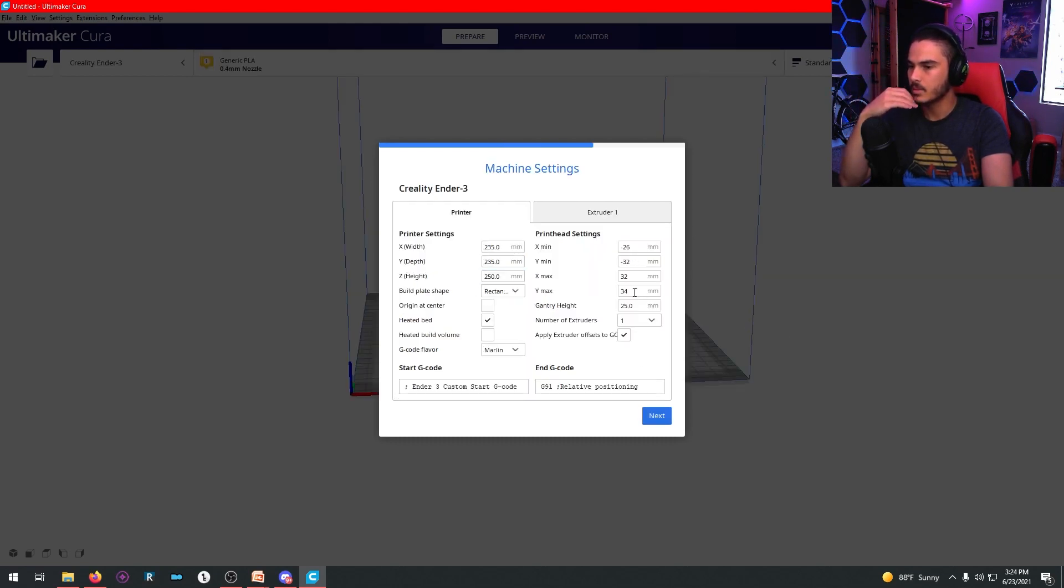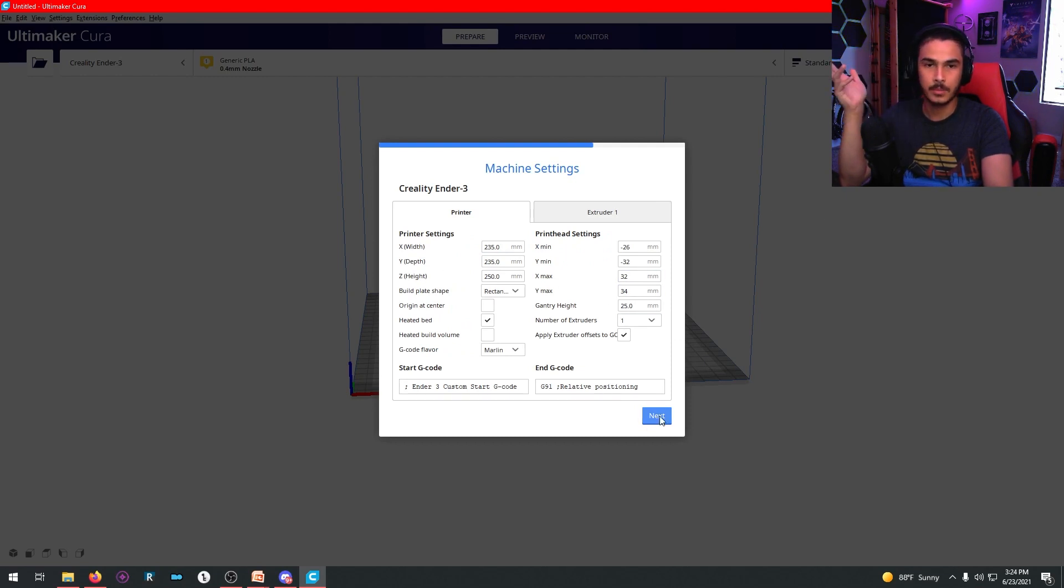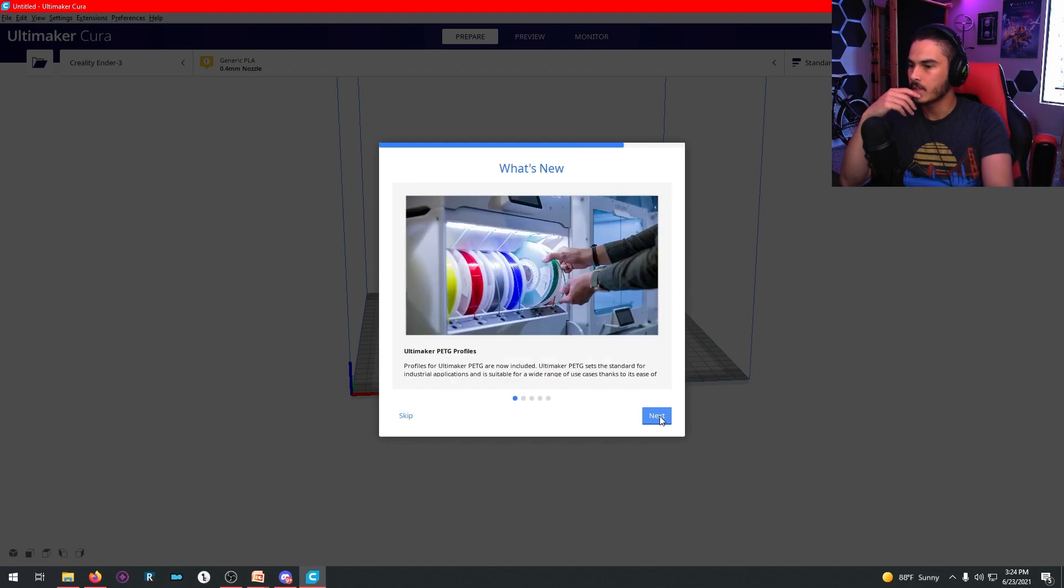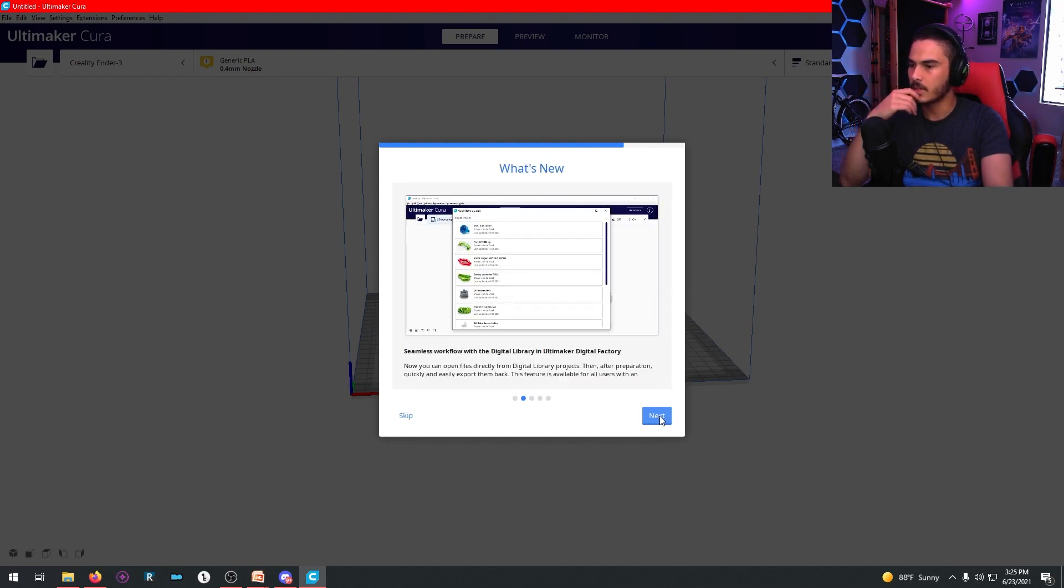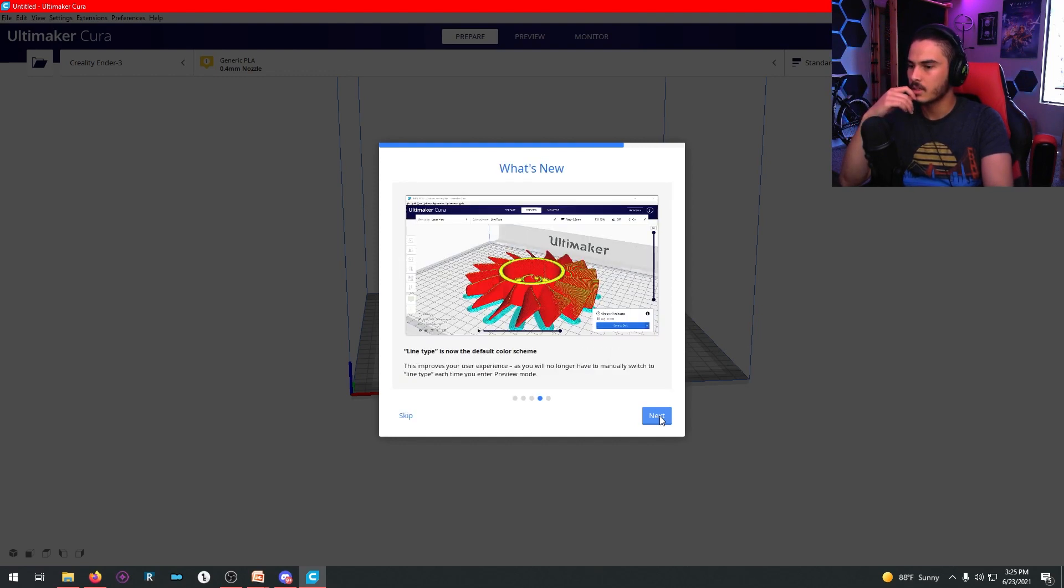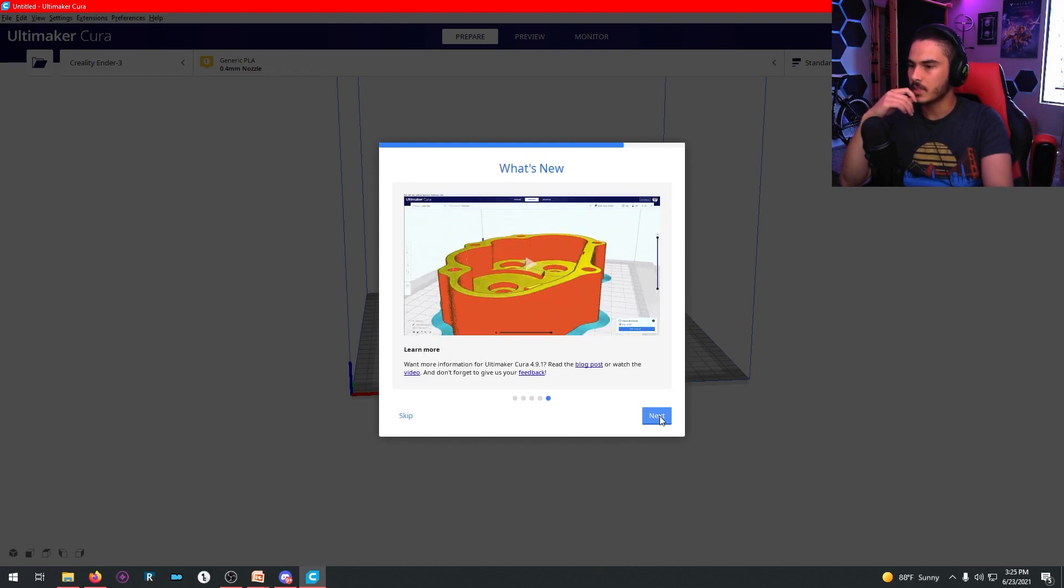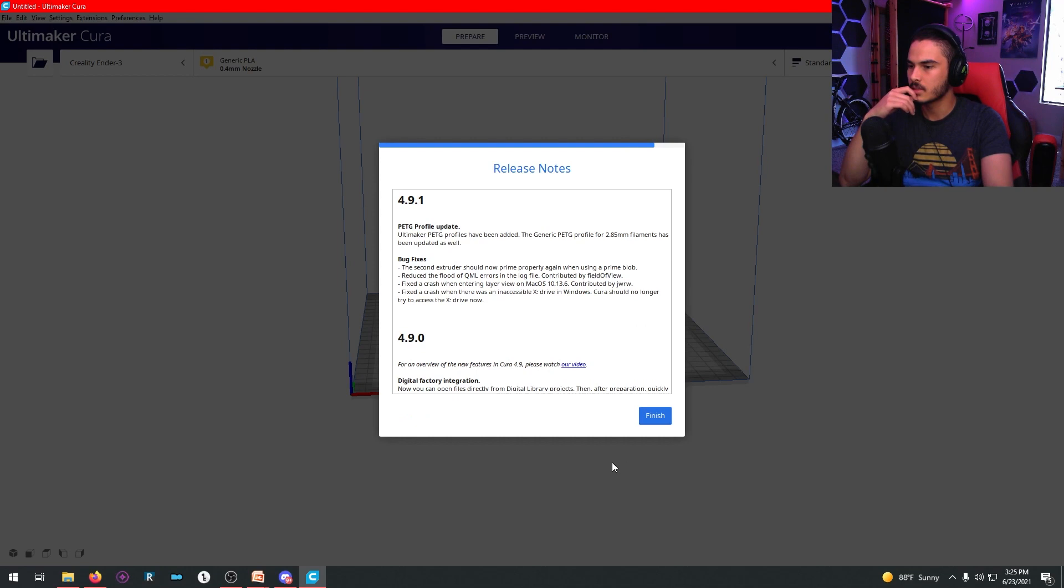All right. So you'll see it show up in the background. Don't mess with these settings. This is everything that's pre-programmed for the Ender 3. Hit next. This is just their own updates. Hit skip on all these and then hit finish.